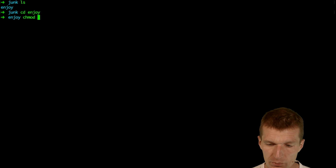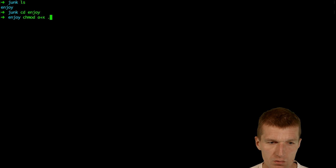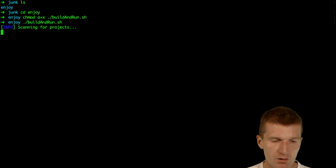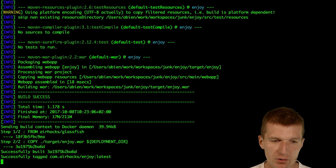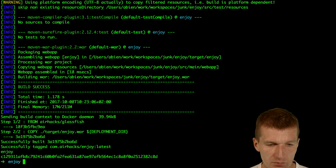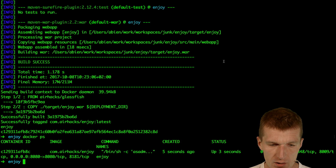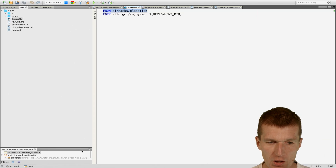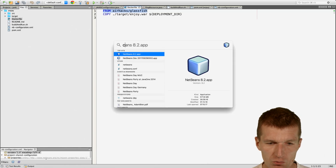Make the script executable, build and run, and then run the script. Now it runs the Maven build, then builds the Docker image, and now we have the application com.airhacks/enjoy and we can go to the browser.